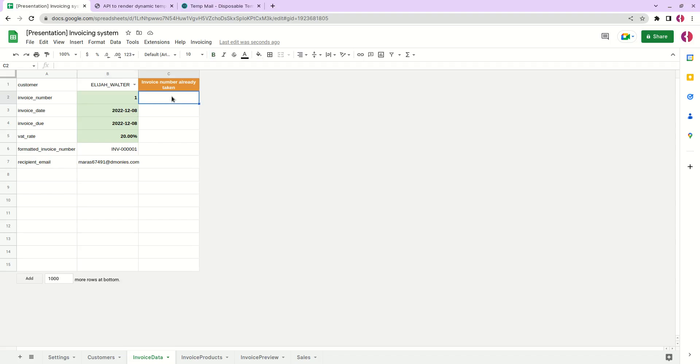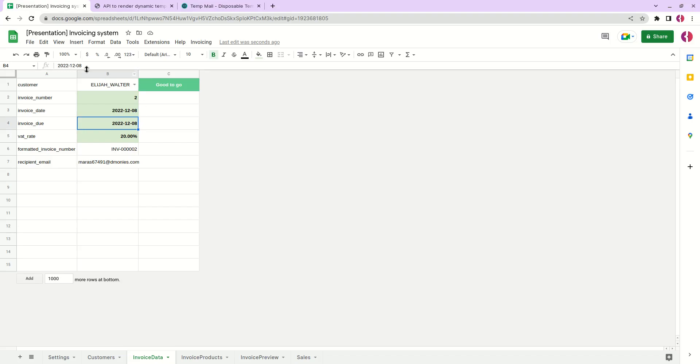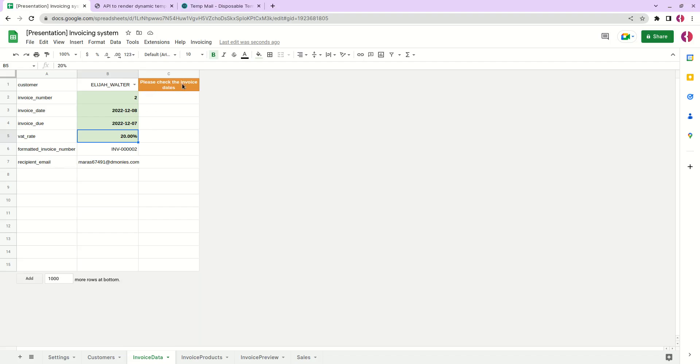We'll see this warning message in a few more cases. For example if we forget to change the dates and the due date has passed, it will show us that please check the invoice dates.